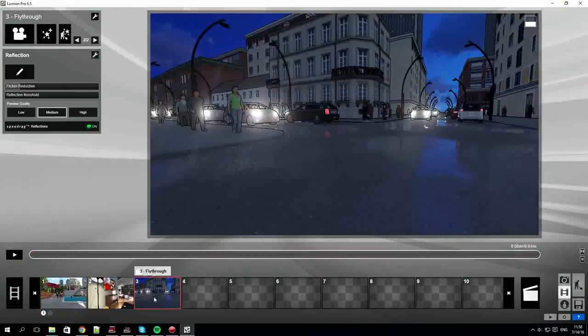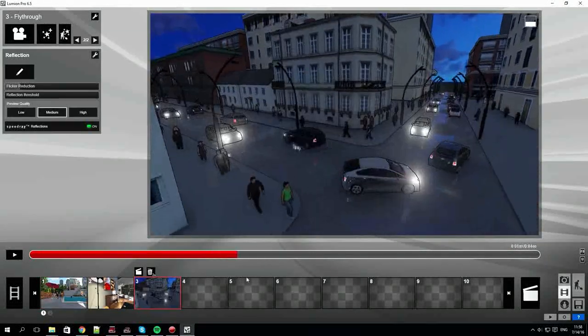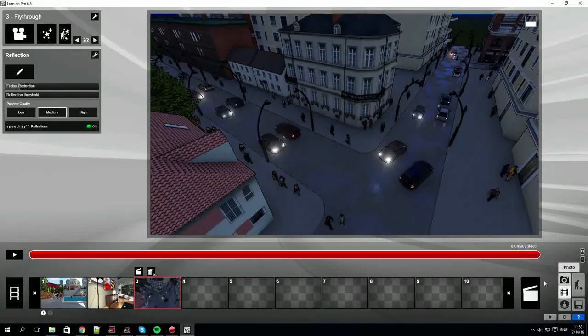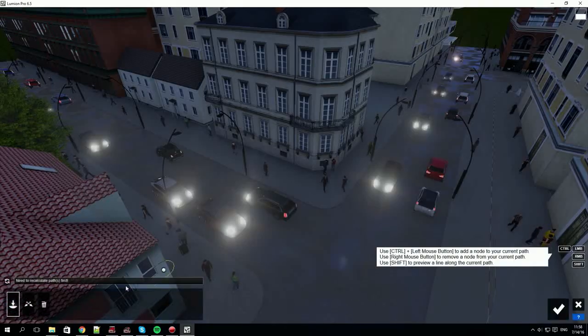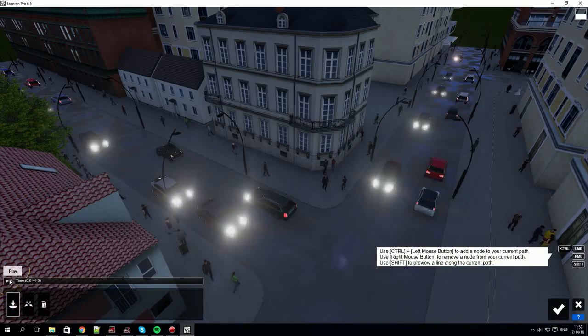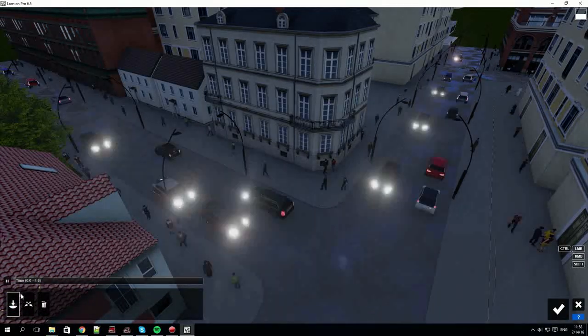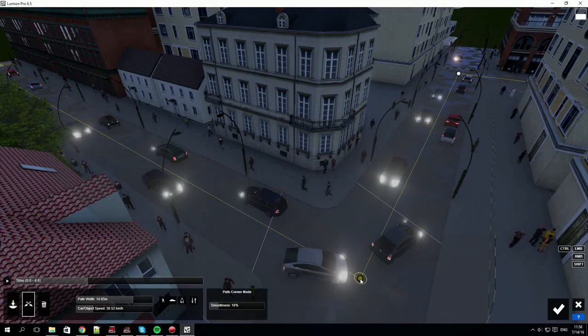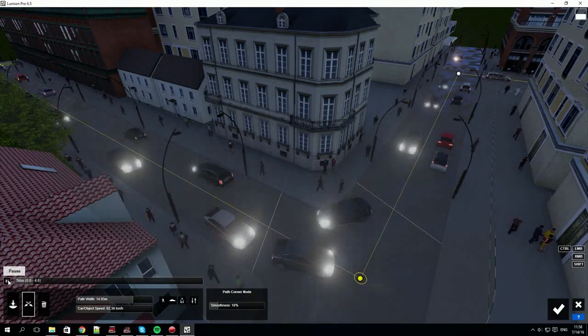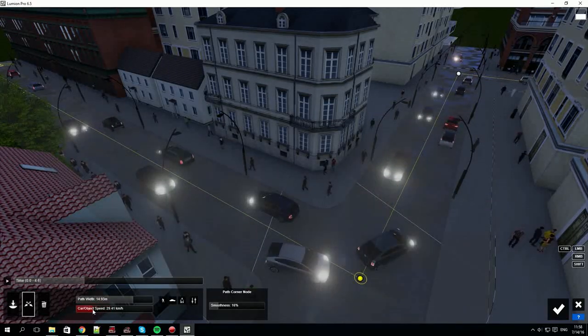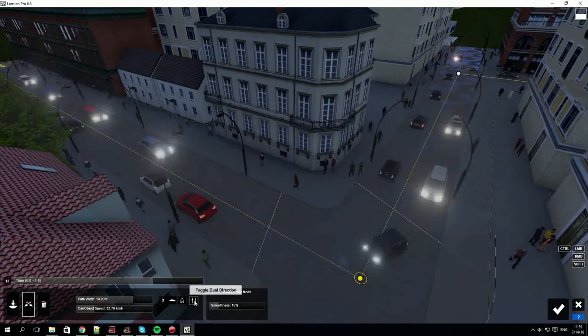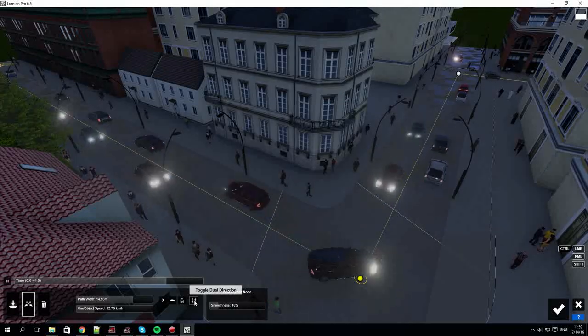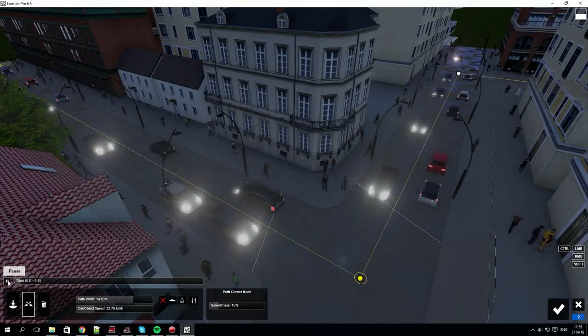Clicking on the third clip we have a night time busy street. The moving cars were created using the mass move effect. Click on the pencil to edit the effect. You can play back the mass move path to check out how it looks. You can adjust various things like car speed and direction. You can also toggle the people or the cars on and off. Pressing the recalculate button shows you how it looks with the new settings.